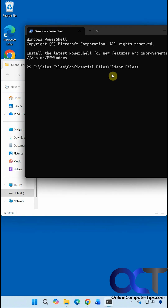So if you don't want to right-click, you can do it that way. There are a couple of ways to get a command prompt focused on a specific folder in File Explorer.